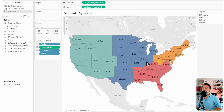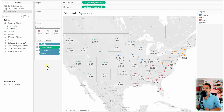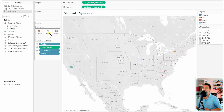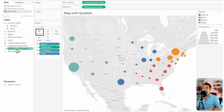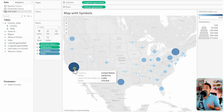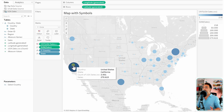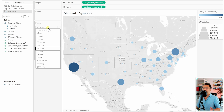Moving on, we can create maps in Tableau with symbols. I've duplicated the previous sheet. Let's switch the mark type from Map to Circles. The size of each circle will be determined by sales, so drag Sales to the Size card, then make the circles a bit bigger. We can add another measure — let's use the count of USA sales CSV records — and drag that to Color. Now the color scale defines the number of orders and the circle size represents sales.